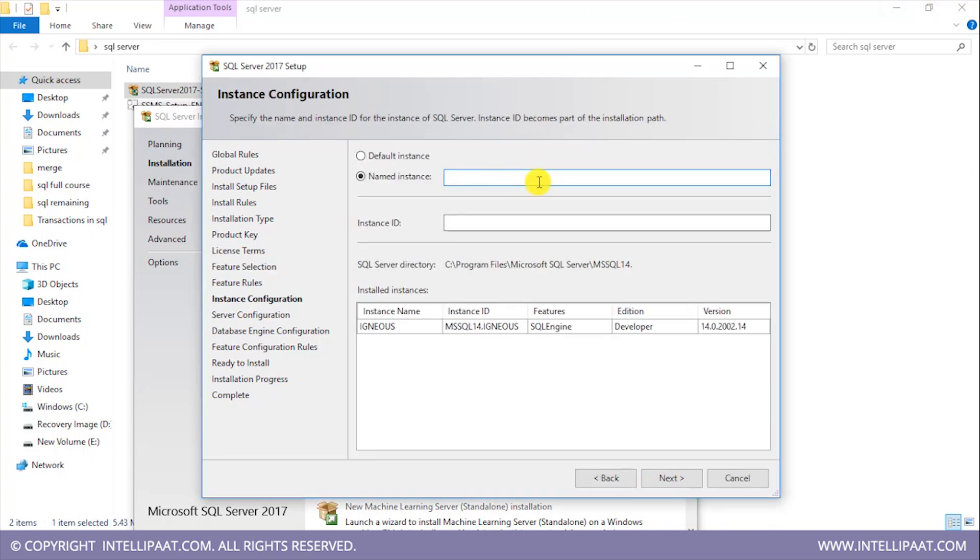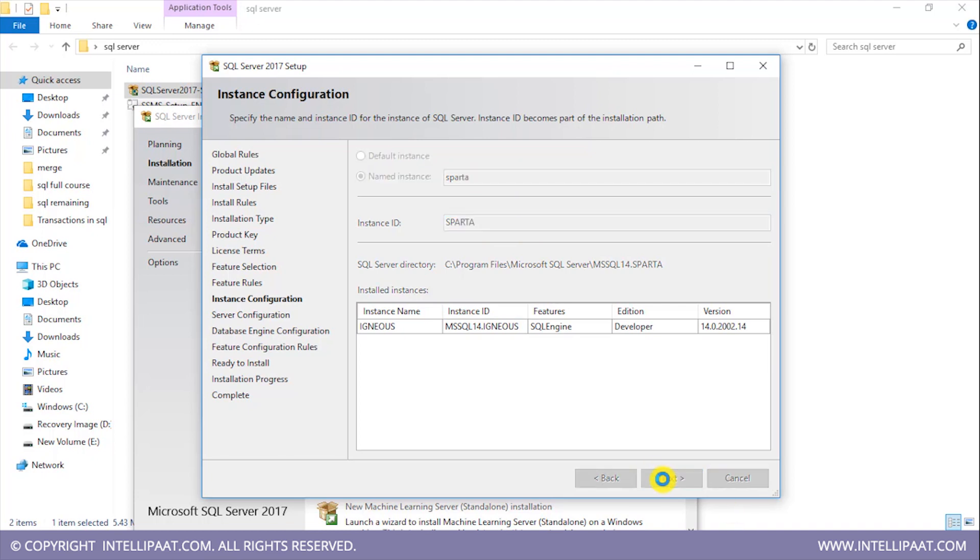So I'd have to name the instance for the server which I'm installing. I'll name the server as, let's say, Sparta. Similarly, I'll give the same instance ID over here. I'll click on next.